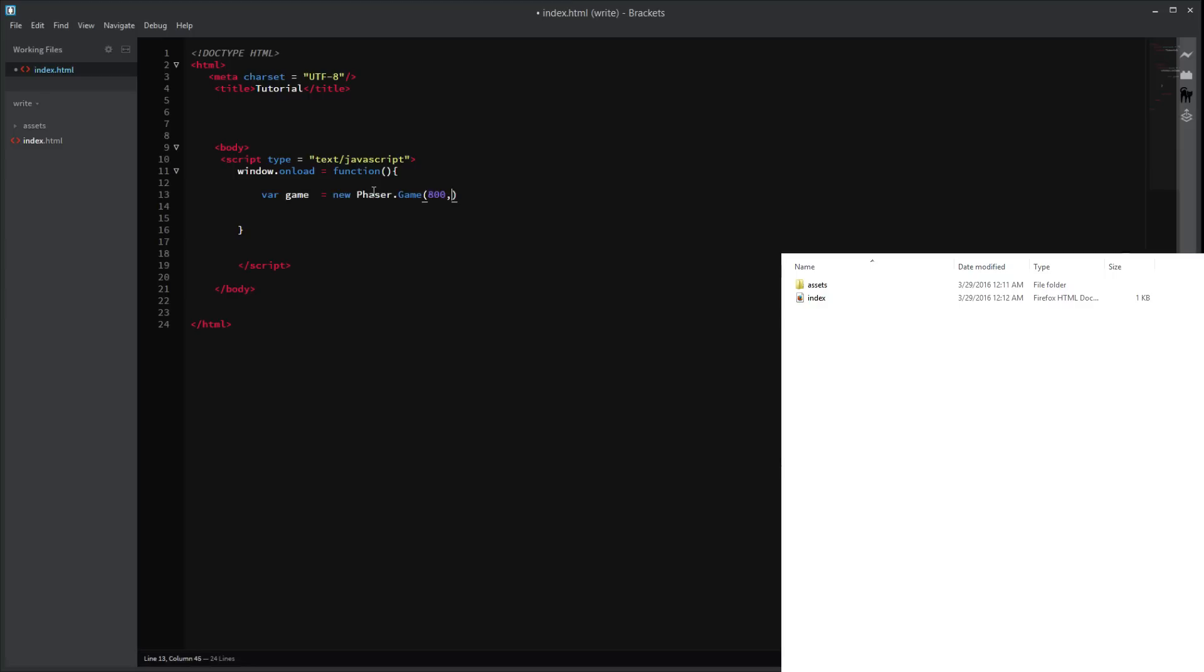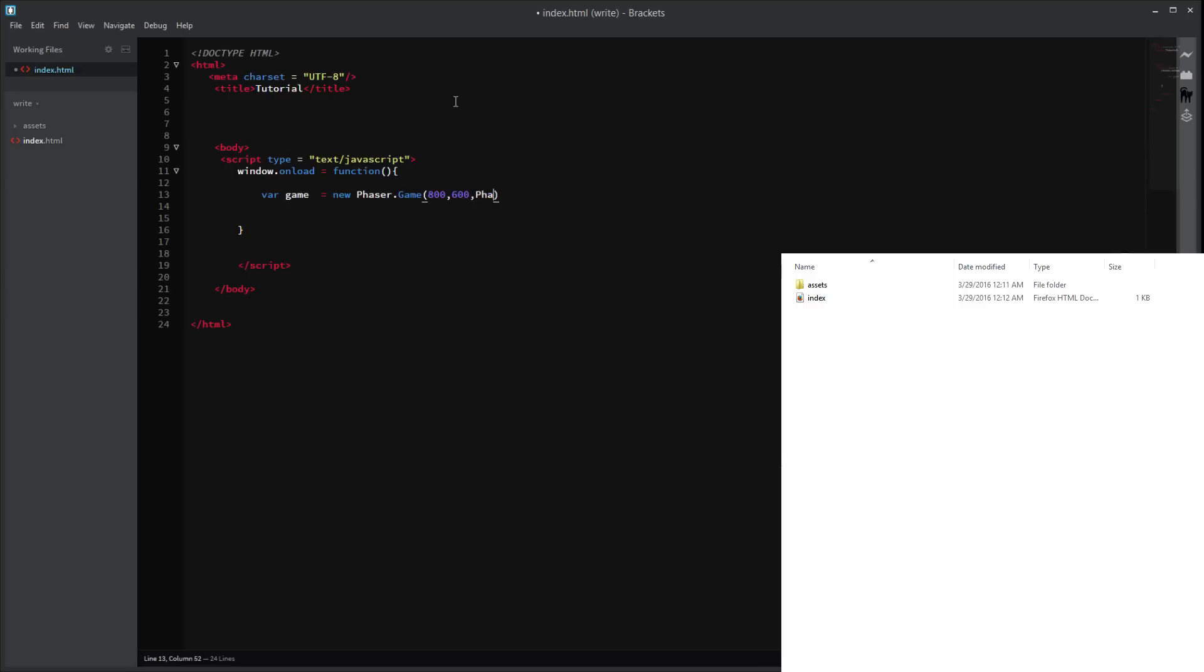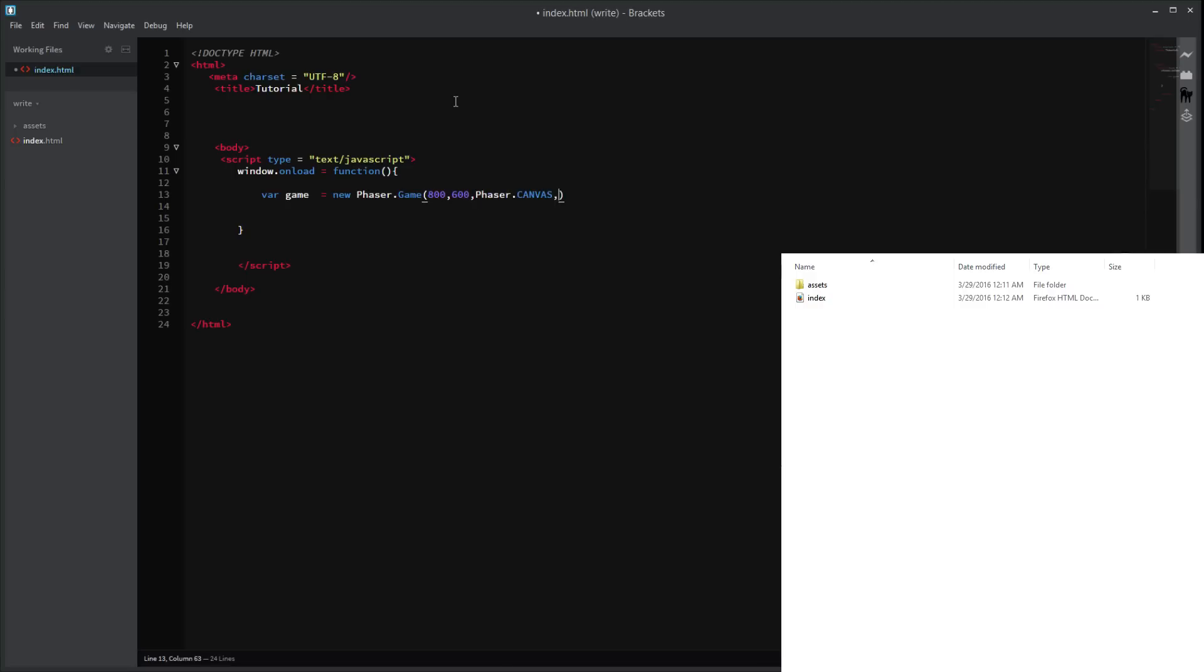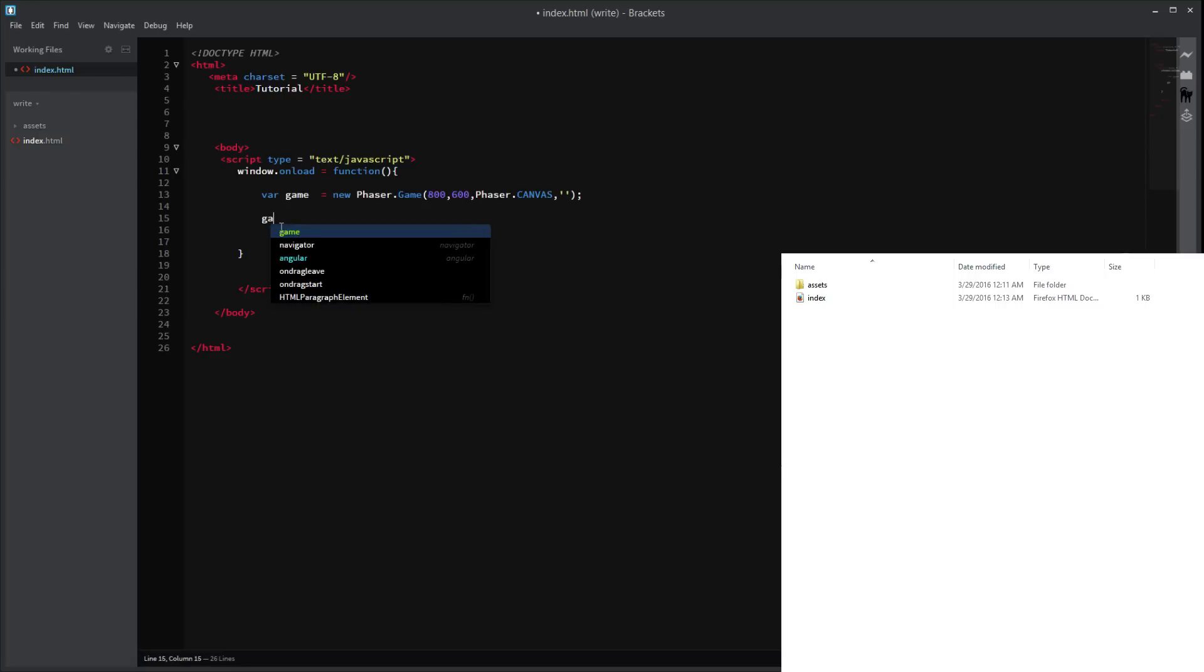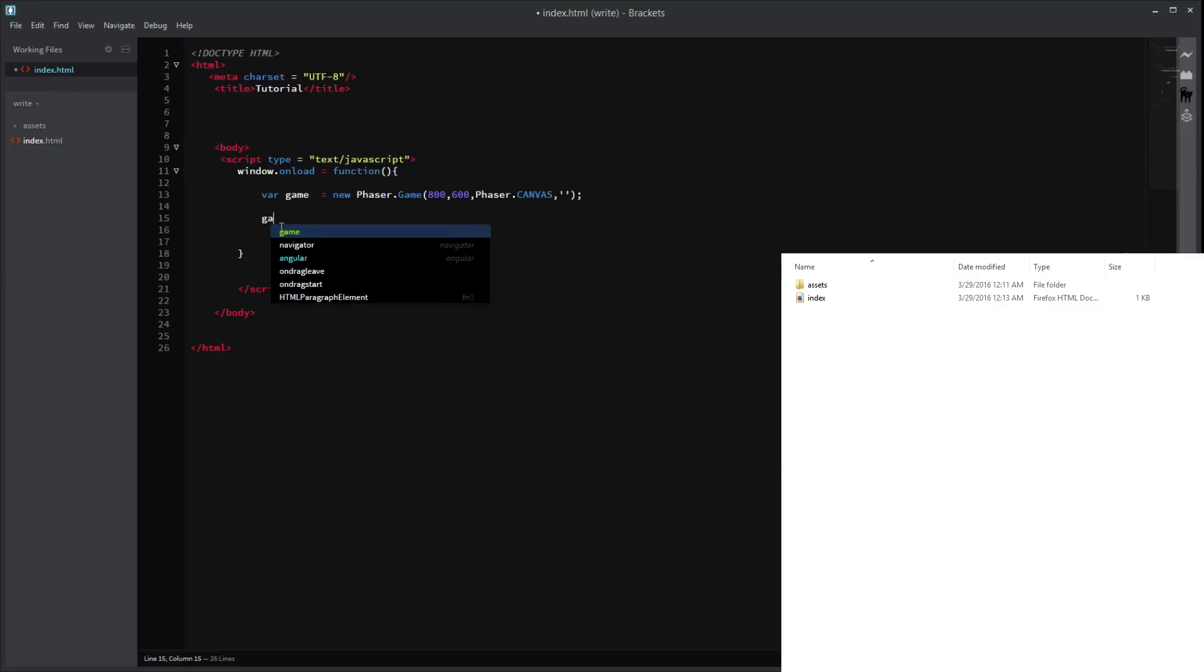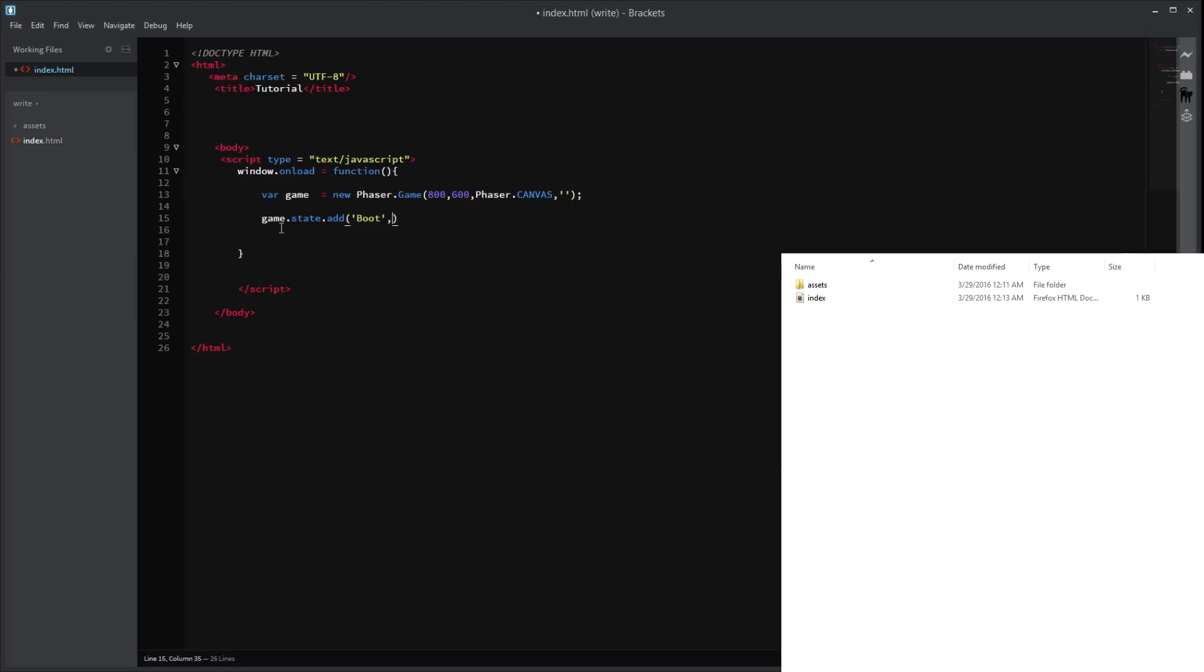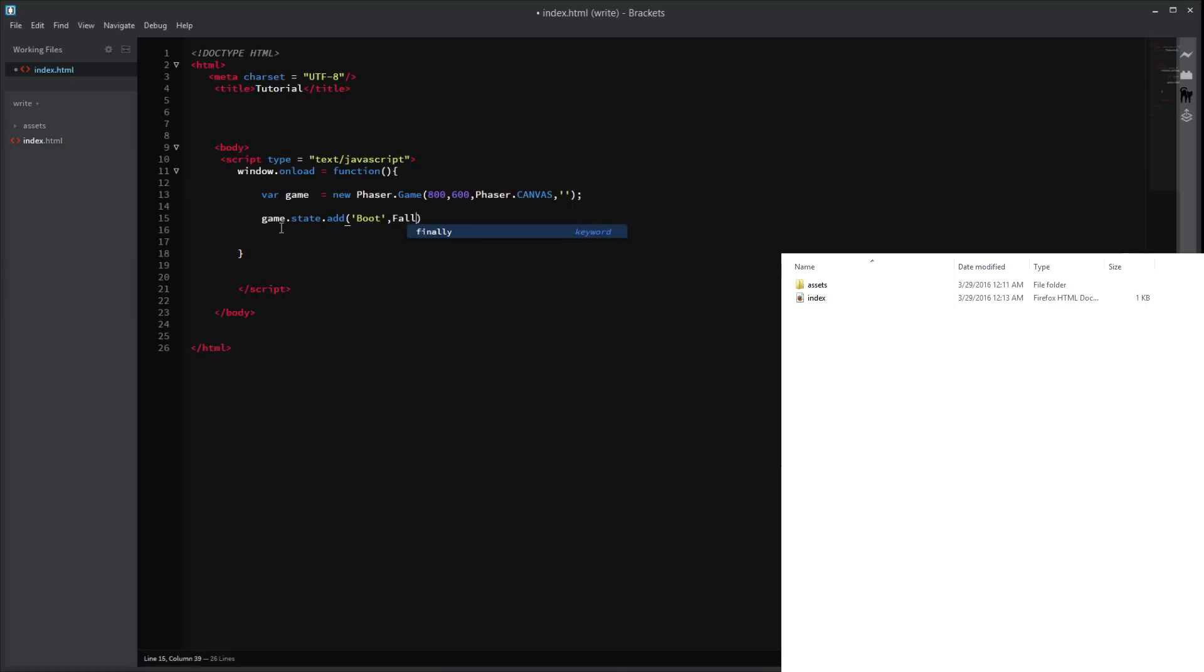800 by 600 pixels. All standard. Phaser.canvas. That's going to be our renderer. And in our DOM parameter, we're going to set to nothing. Alright, so, now we set up the states which we've done before in our past tutorials. So, here we can just do the state and add. Game.state and add. We're going to have a boot state which is just going to set up some things for us. Oops, not for. What? Game.boot.